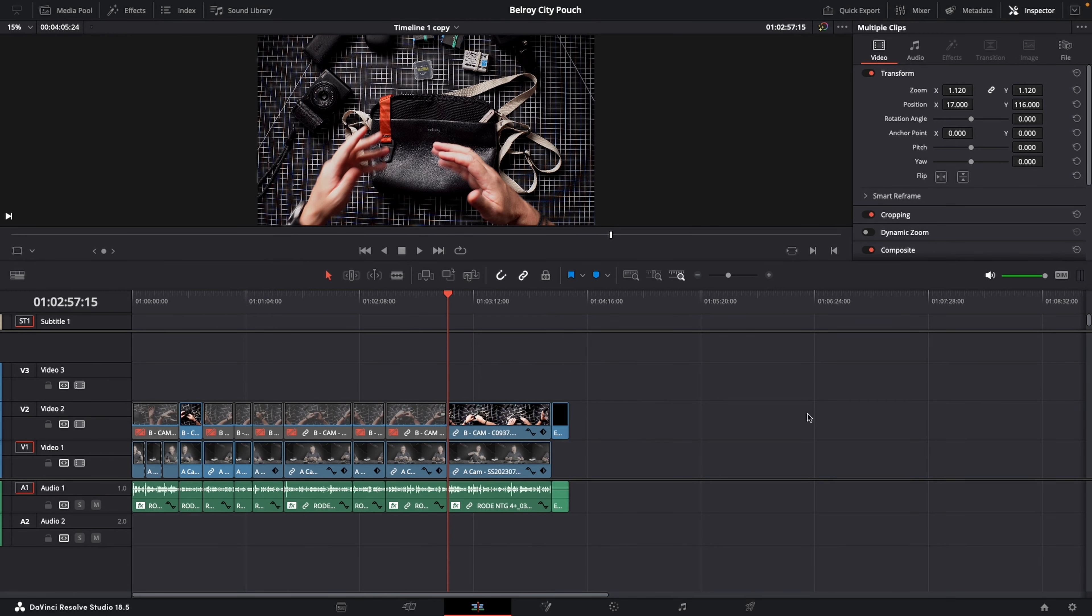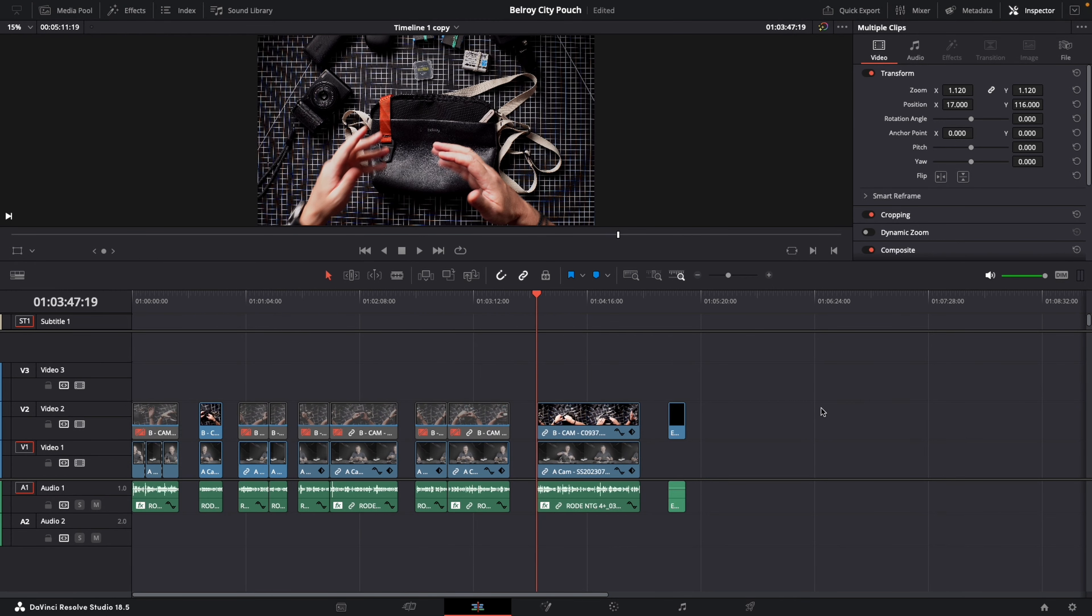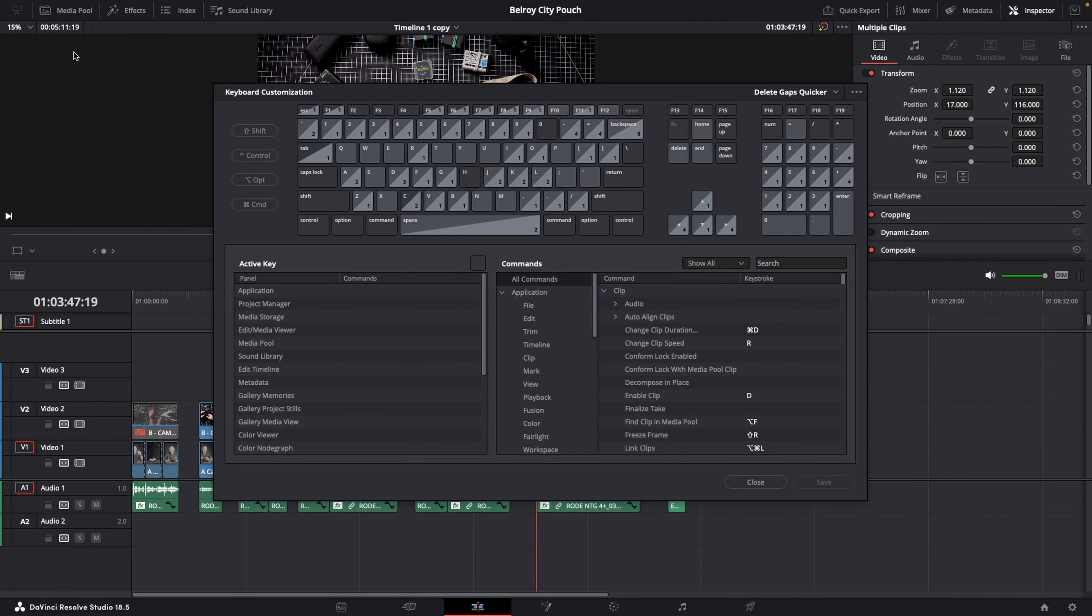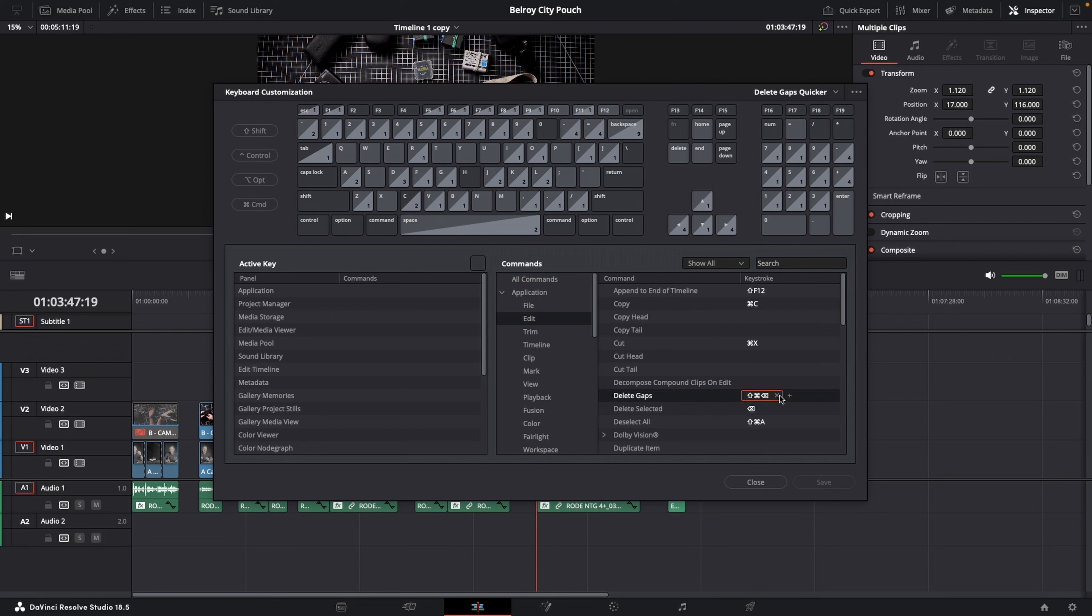But there is a much quicker way of doing this. So let's undo that. Let's go back up to the DaVinci tab, scroll down to Keyboard Customization. Then under the Commands section, I want you to go to Edit and scroll down and find Delete Gaps.